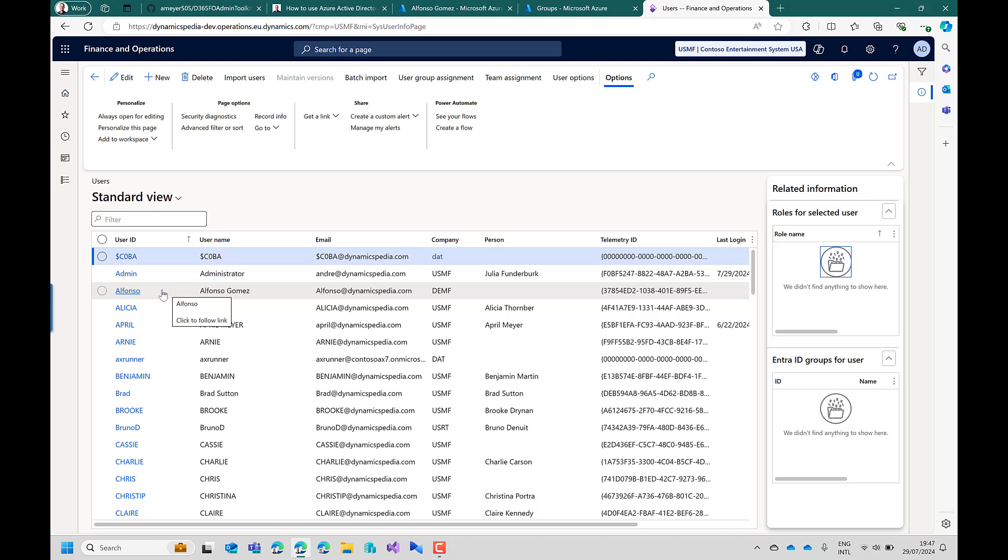And as this user is now new he needs to login to get the Entra ID group membership activated or we have to wait for batch job running which will then also update the Entra ID groups for this particular user. Now when having all the roles assigned to the users.